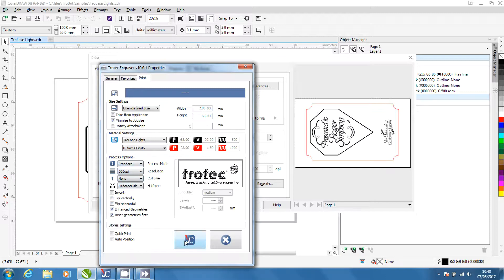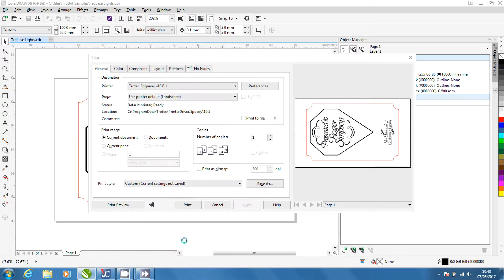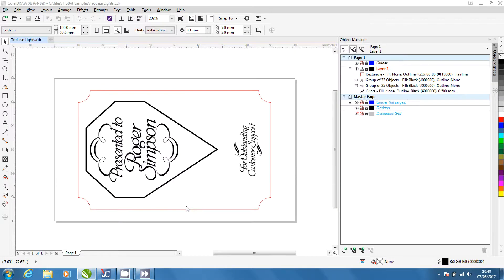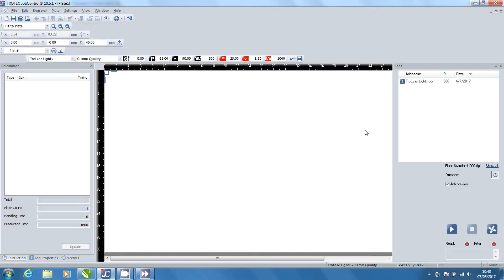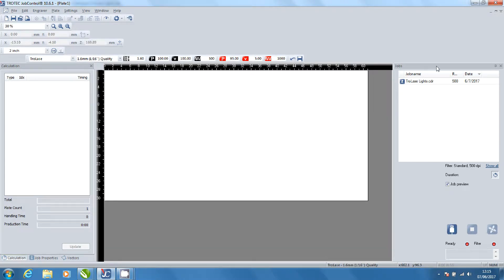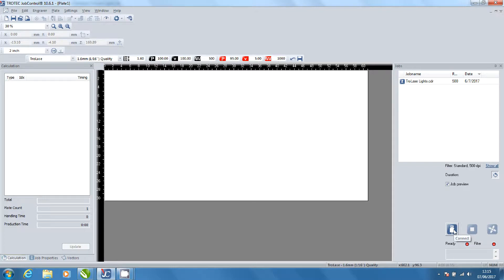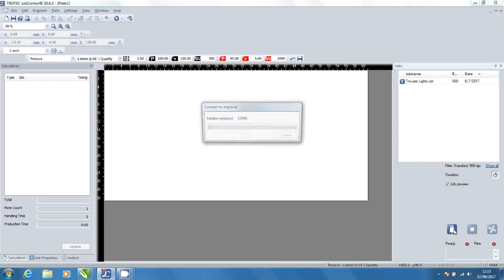Click the job control icon then print to send your job to job control. Now open the job control software. Click ready to connect the laser to the computer.